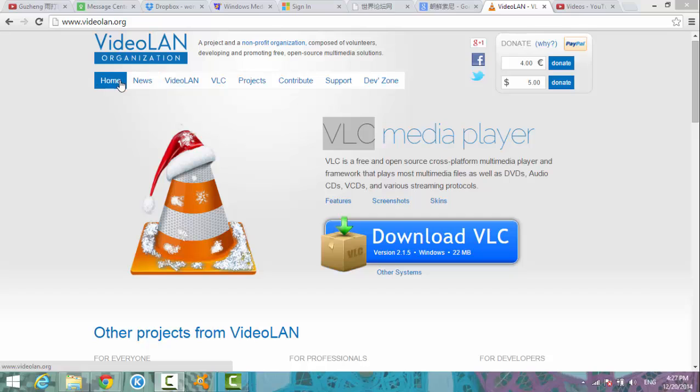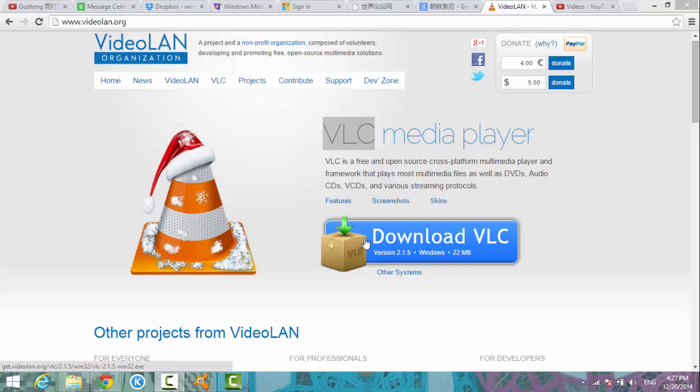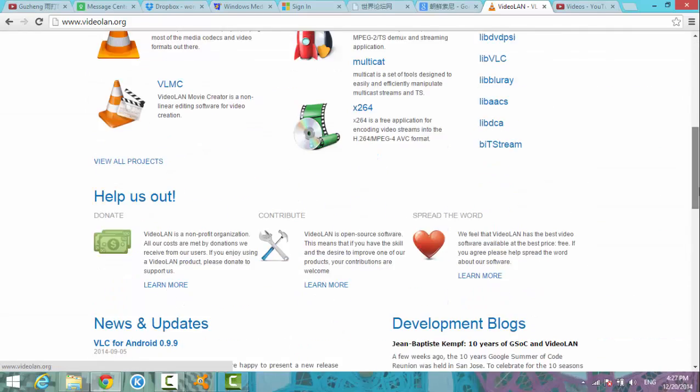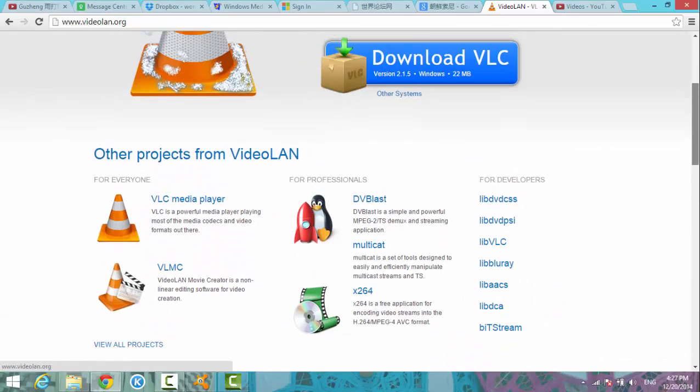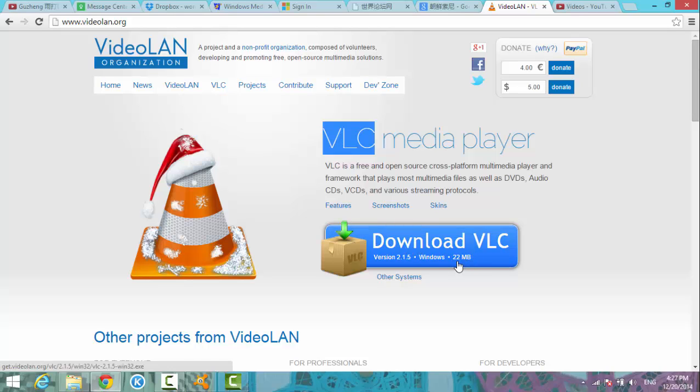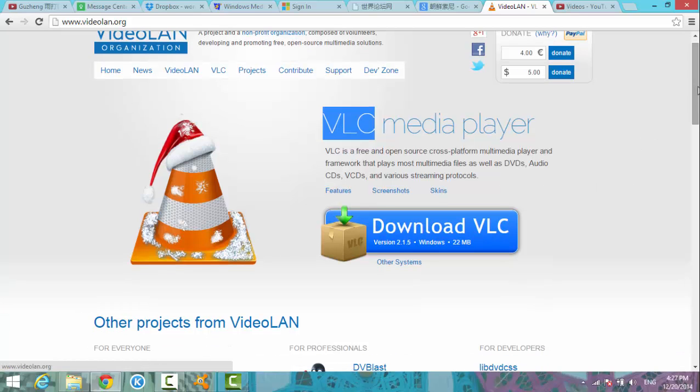It's a free program that doesn't cost you anything, and it's a very small program, only 22 megabytes. So just download it, install it, and use it as your default player instead of the Microsoft media player.